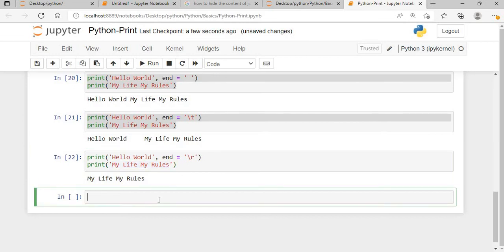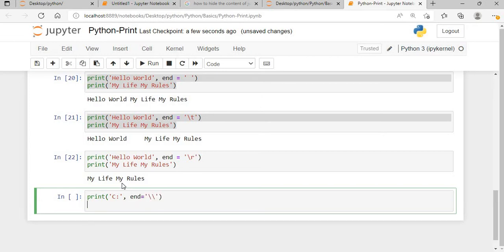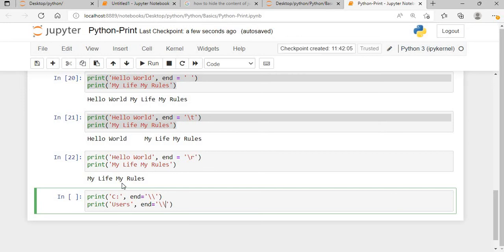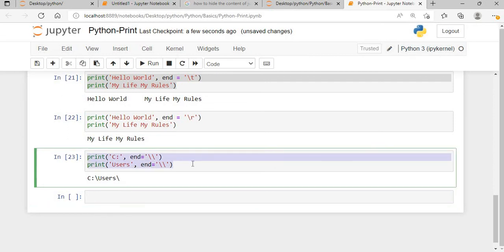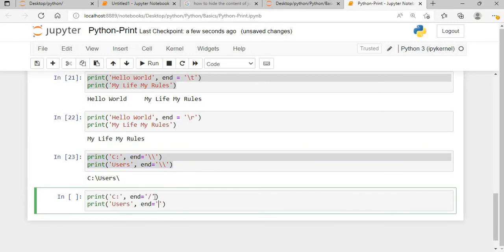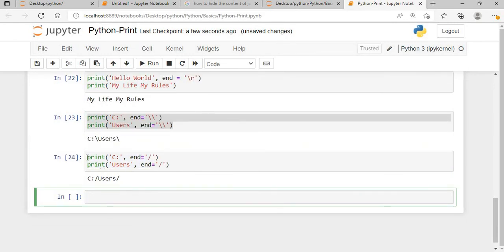If you are working with directories, you can say print 'C:' with end equals double backslash, and then print 'users' with end equals double backslash again. When you execute this, you can see 'C:\users' — the backslash path is correctly formed. That is how you print forward or backward slashes in paths.